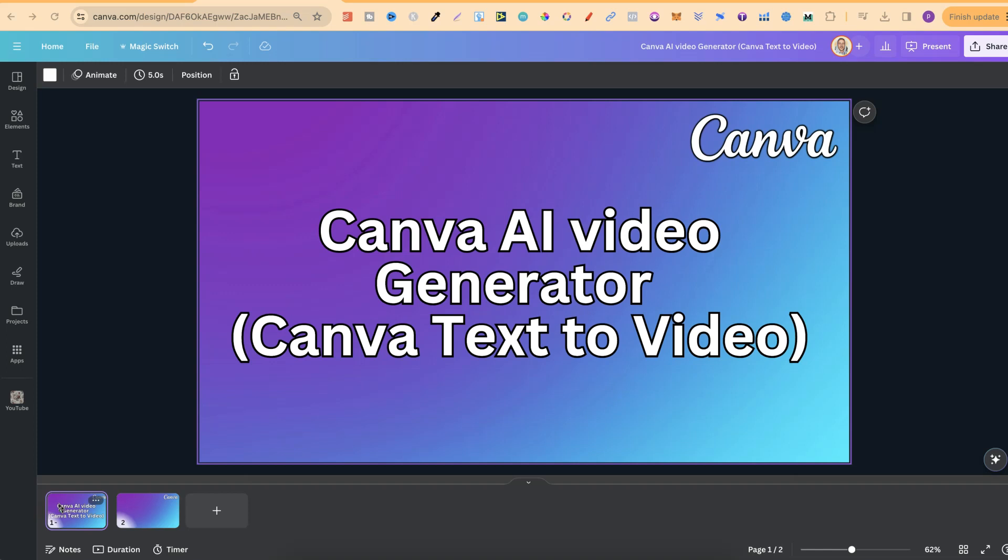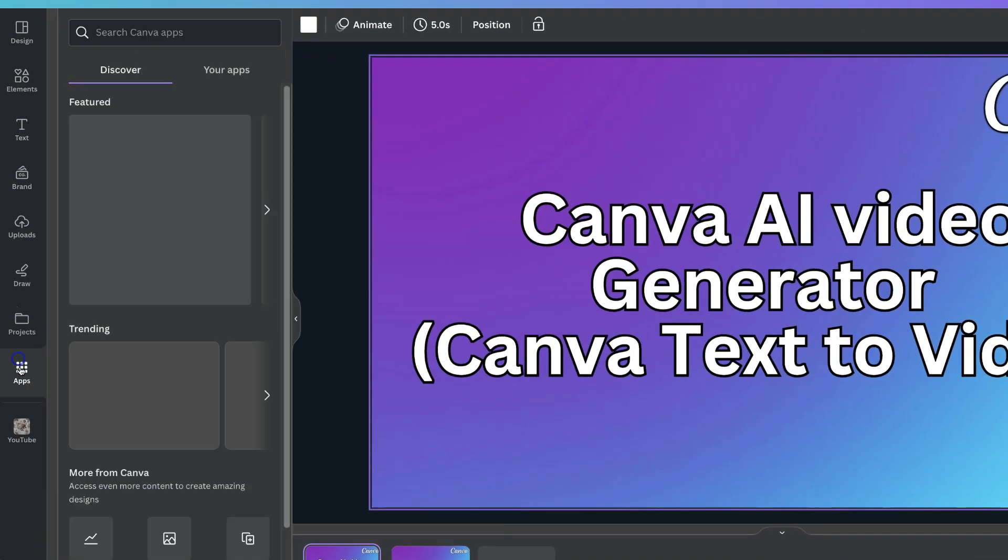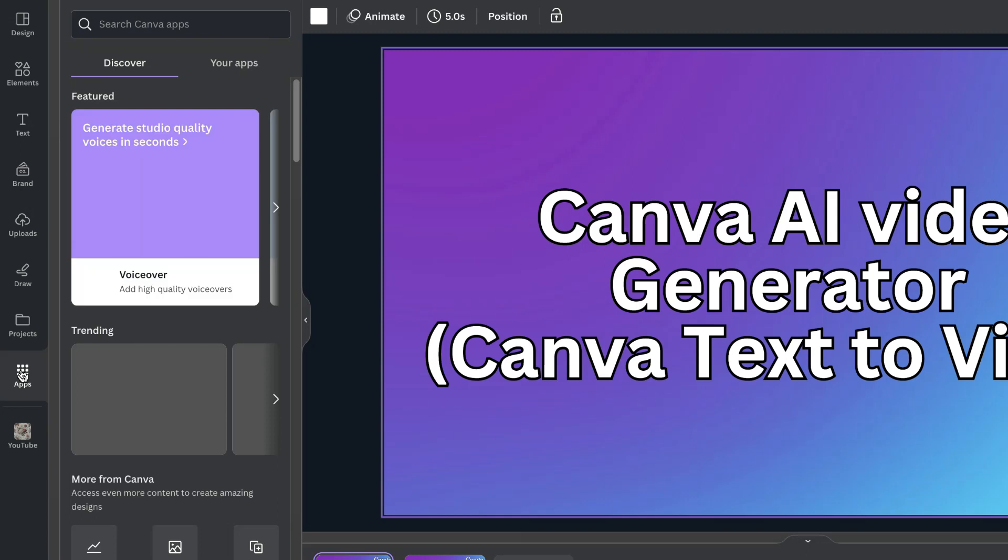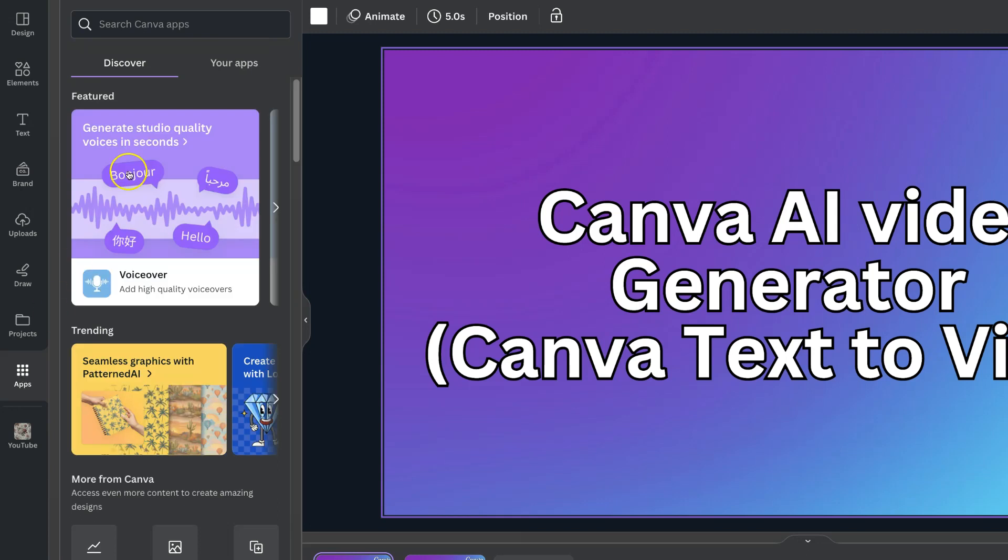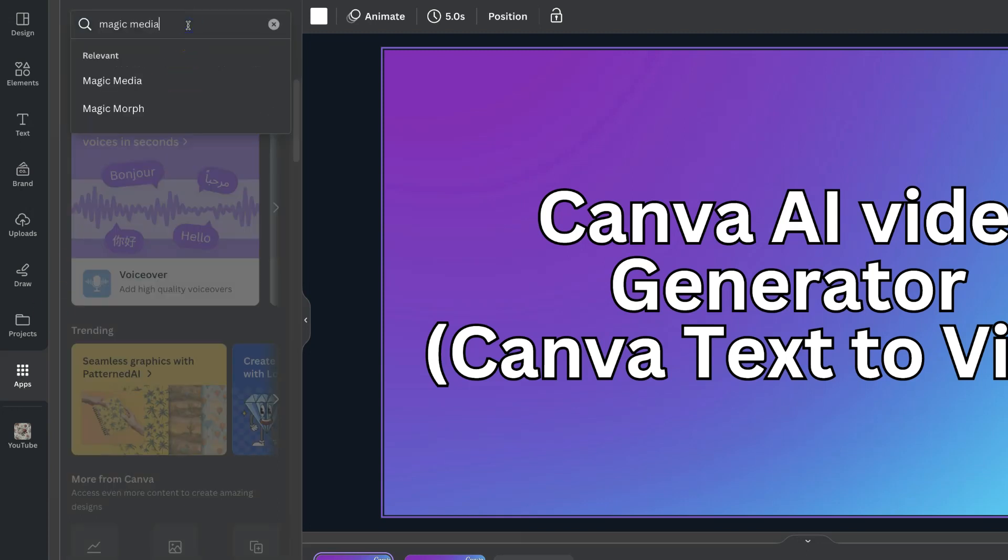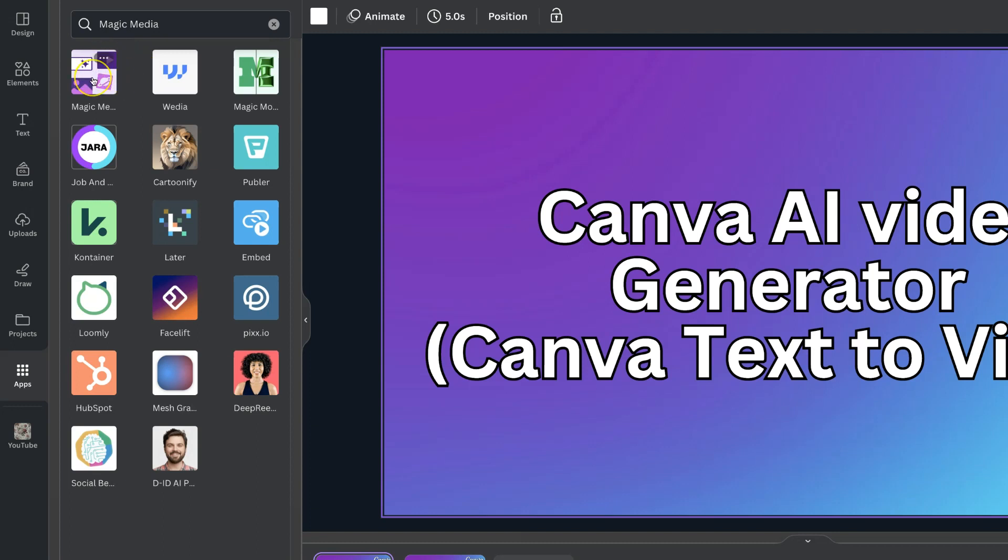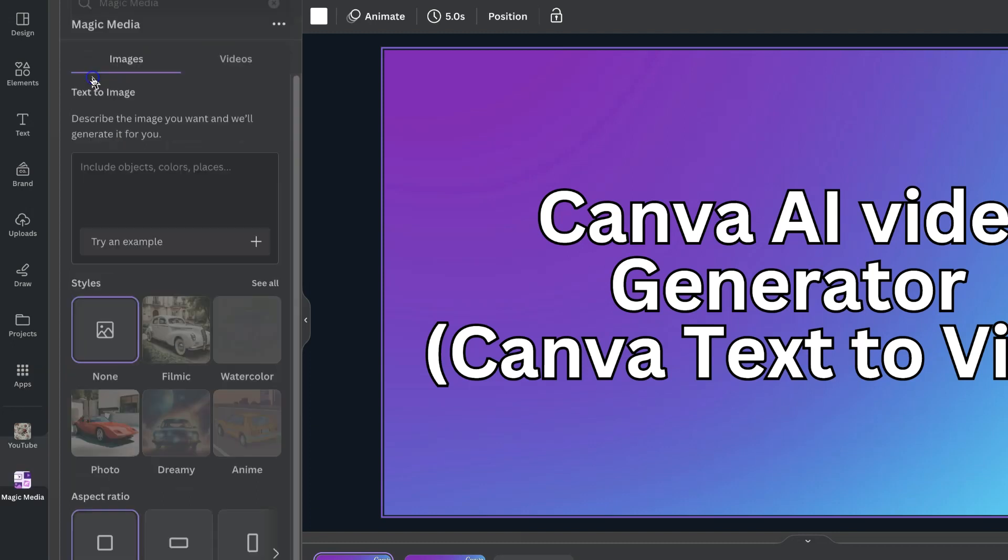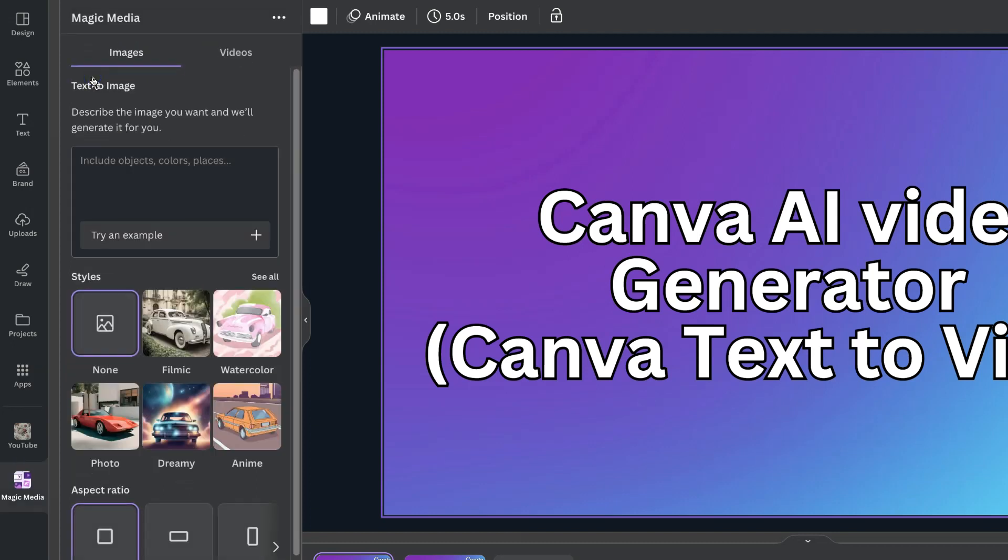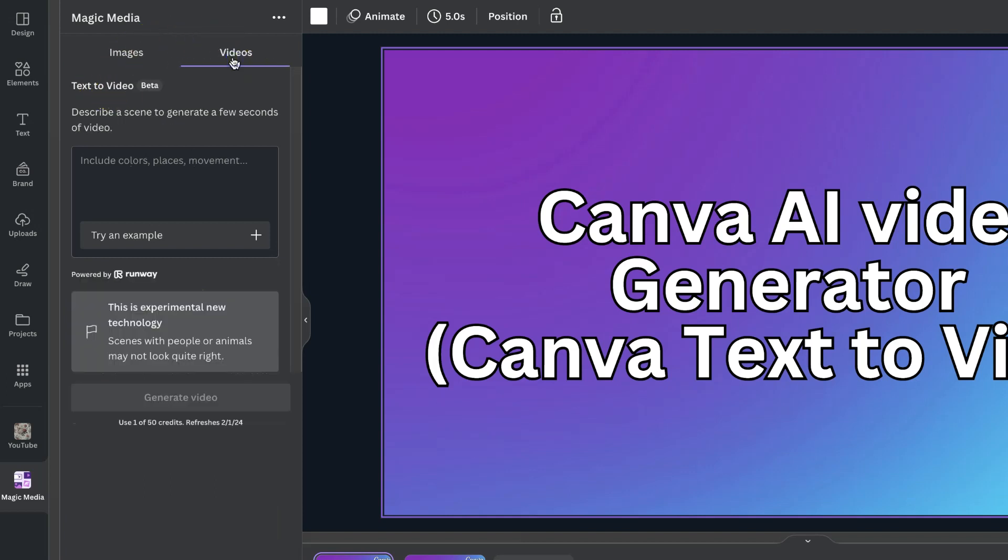Now what we want to do is come over to the Apps section here on the left hand side. Then we want to search for Magic Media, click on there and it's going to be this first one just here. Now this is where we can also do Text2Image, but if we look next to it we can also do Videos and it's in Beta.